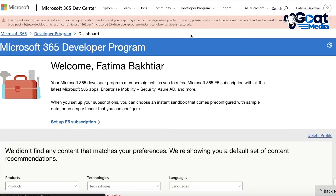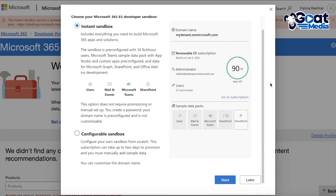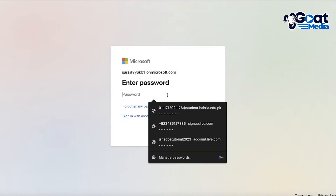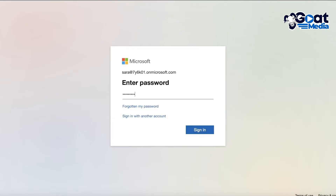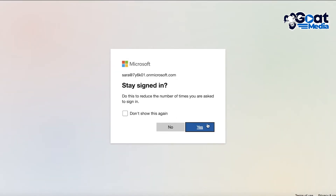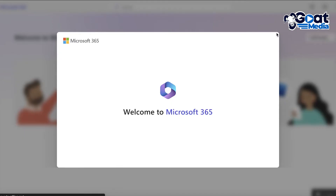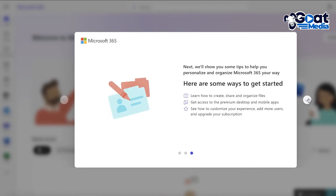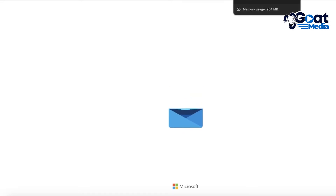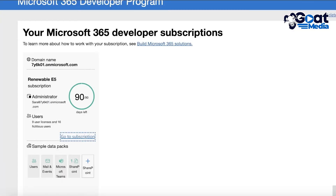Go into your developer program and click 'My Dashboard' to open your actual developer account dashboard. You'll see your domain name there. Click 'Go to Subscription' on the left side to view your subscription. Log in with your sample admin password and you'll see the dummy accounts — each of these accounts has five terabytes of storage. Log into Microsoft 365, skip through the intro screens, and open your OneDrive account to see the storage for each account.